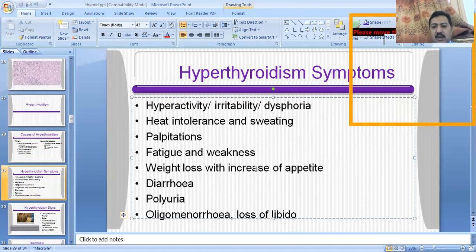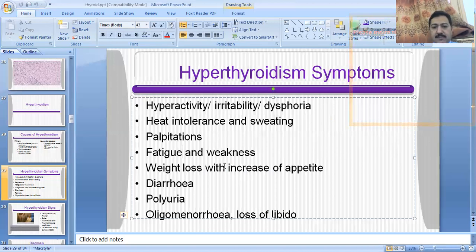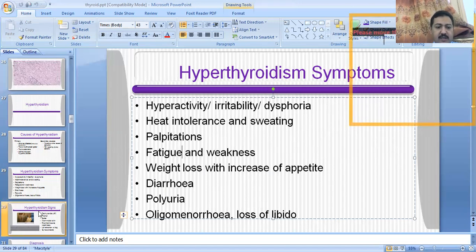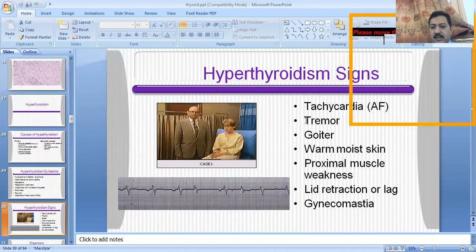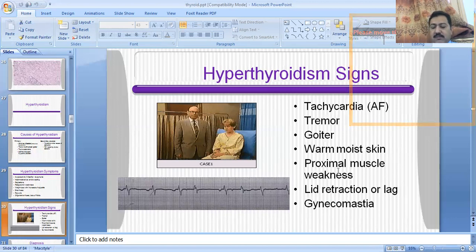These are the symptoms by which a hyperthyroid patient can present, and in the differential diagnosis it will come to mind that it may be a hyperthyroid state. The signs you can see in the patient are tachycardia, tremors, swelling of the thyroid gland (goiter), warm moist skin, proximal muscle weakness, lid retraction or lid lag, and gynecomastia.